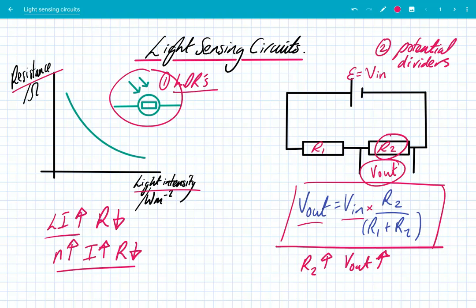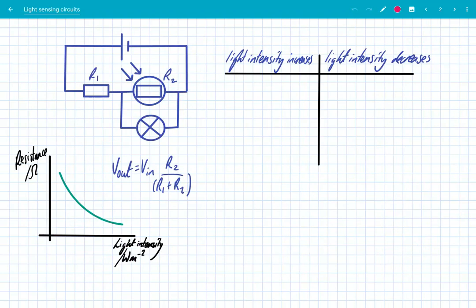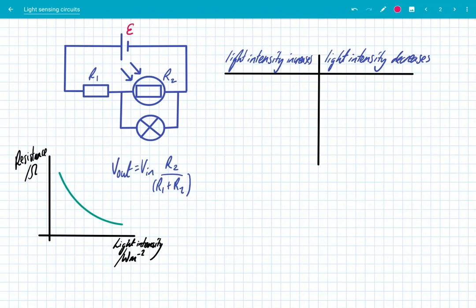So LDRs and potential dividers are really important to understand how light-sensing circuits work. Let's have a look at a typical light-sensing circuit. Here we have an EMF supply and we've got two resistors: a fixed resistor R1 and an LDR R2. Connected in parallel across R2, we've got a light bulb, which you can see here. We're going to look at what happens when we change the light intensity.